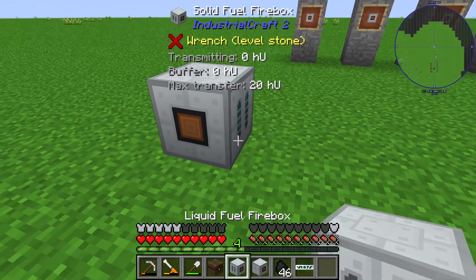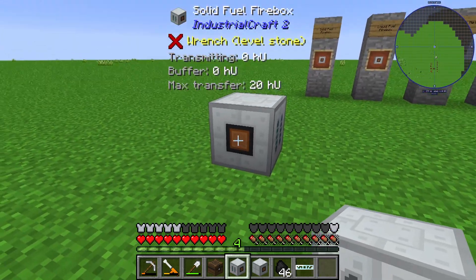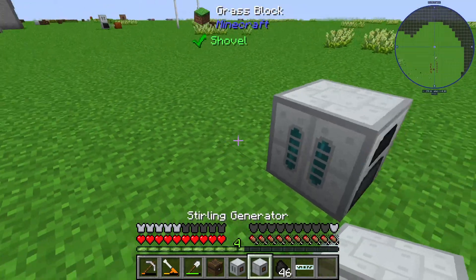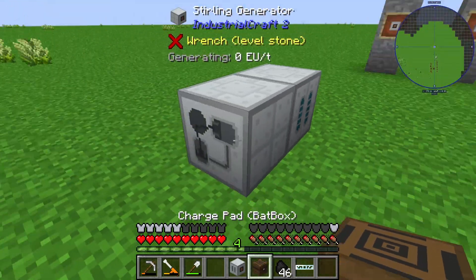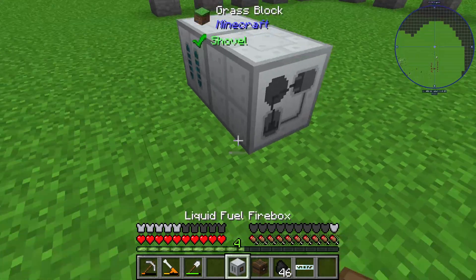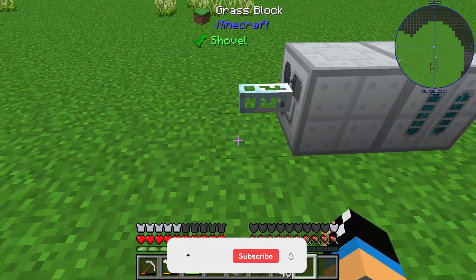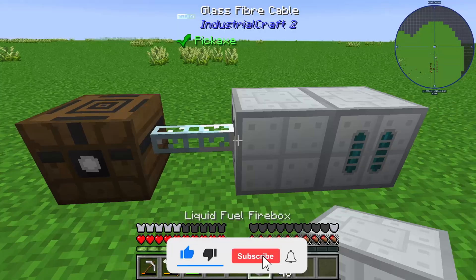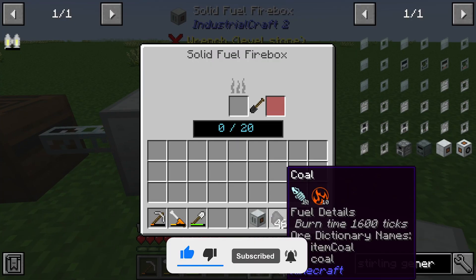The solid fuel firebox needs to be set up like this — we need to connect this point and this point as well. We also need fiber cable like this and the BatBox placed like this.